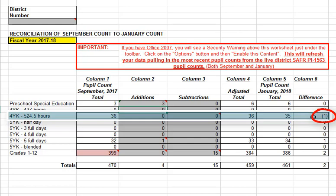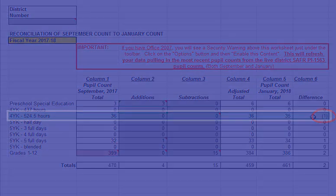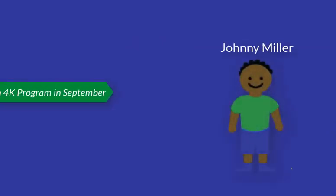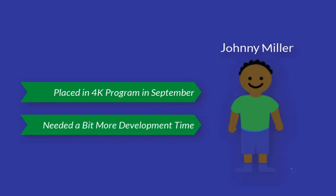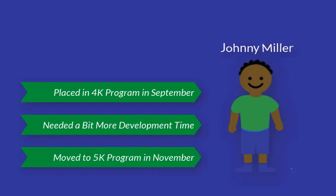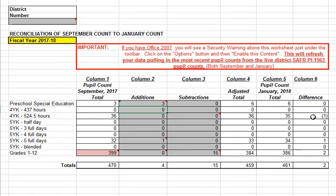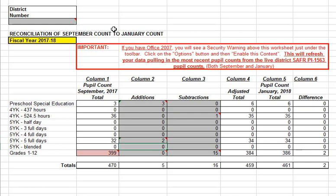I may have to ask the secretary or ask people that have access to student records. I found out that five-year-old Johnny Miller was placed in a 4K program at the beginning of school because he needed a bit more development before entering the 5K program. He was enrolled and attending from the start of the year, and in September he was reported in the 4K program. Sometime during the fall semester, the decision was made for him to move to the 5K program — a situation where a student moves mid-year from one program to another. So in my reconciliation, he is a subtraction to the 4K program and an addition to the 5K. I turn this into a formula so I don't lose track of what's going on. Now when I look at the difference column, I've cleaned up both the 4K and the 5K difference.